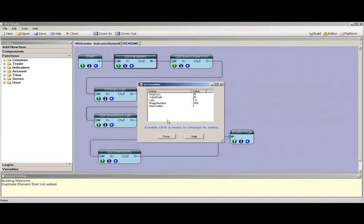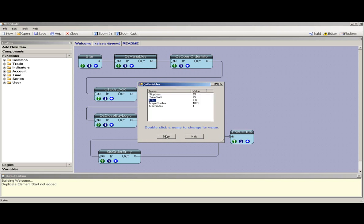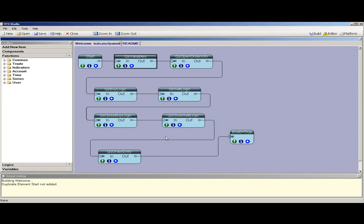Select one of the elements to configure it. This is the variable element. It shows the export variable elements that become available when you attach your Expert Advisor to your MetaTrader System.